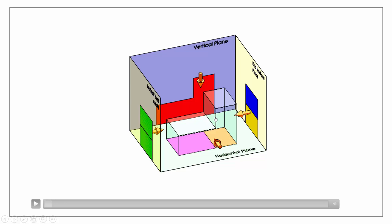It doesn't make sense for our object to be sitting on the ground in our front elevation and not in our end view. From the point of view of convenience, it makes sense that we should be able to take the height of our object from our front elevation and bring it straight across to mark out the height in our end view.